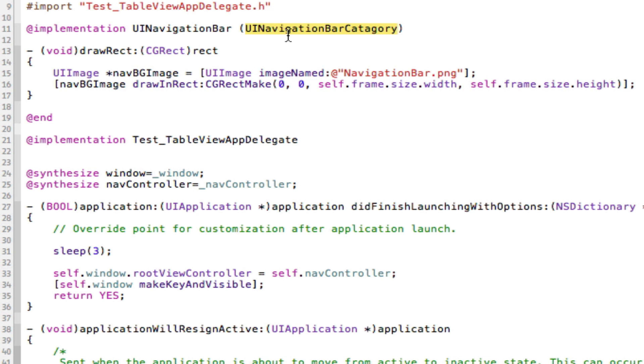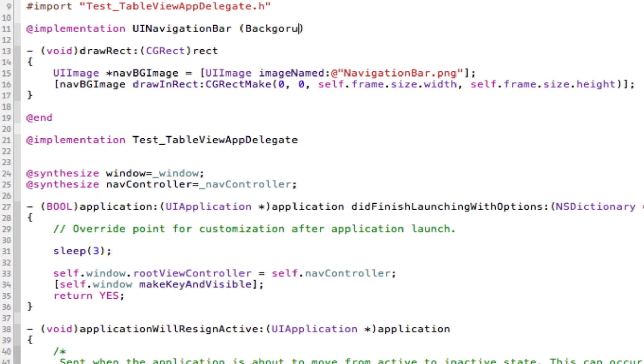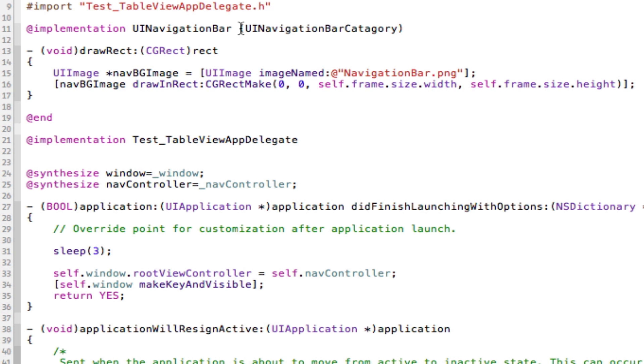We need to put in brackets here whatever you want. It doesn't matter what you put in here. Normally they're called categories when you're changing a certain method, so that's why I put that there. But you can put background image if you wanted, or whatever you want. It doesn't matter what you put in there, but it must be there.